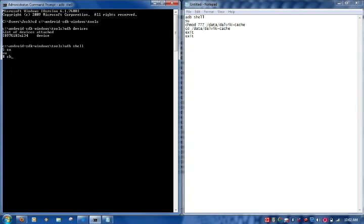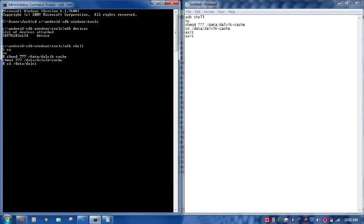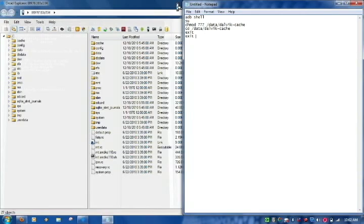Which is changing the permissions to full read-write on the Data Dalvik Cache folder. Press Enter. It will return with a pound sign. We'll change the directories to the Data Dalvik Cache. And now, we can simply exit twice. You're free to close the command prompt at this time.